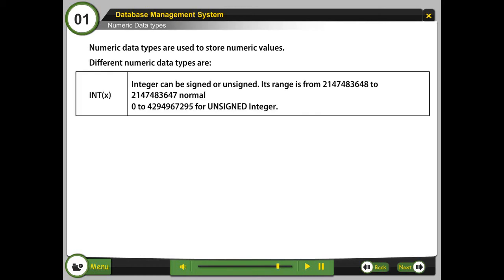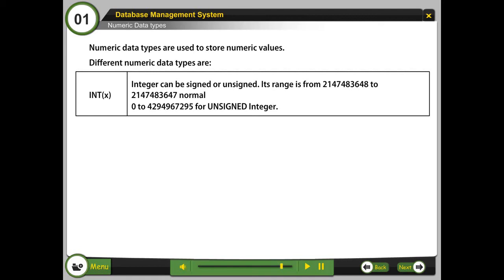Integer can be signed or unsigned. Its range is from negative 2,147,483,648 to 2,147,483,647 normally, or 0 to 4,294,967,295 for unsigned integer.